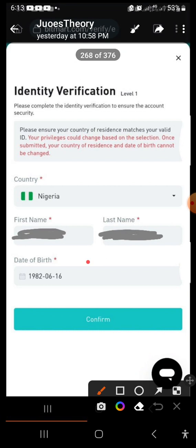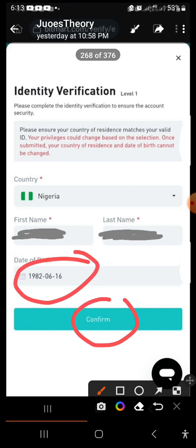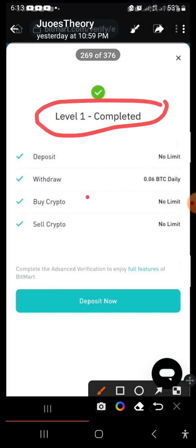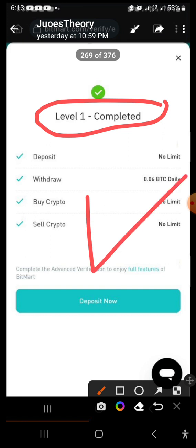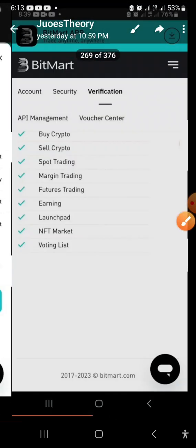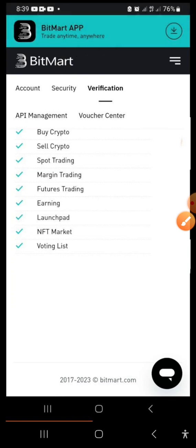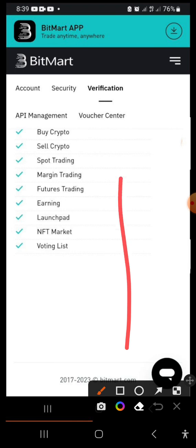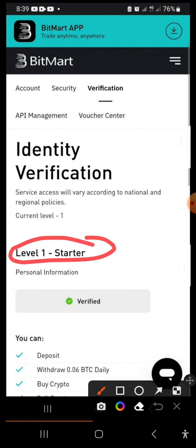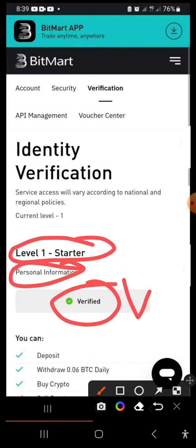Once the date of birth is correctly entered, click the 'Confirm' button. That completes level one — you are absolutely done. You can close the box, scroll up, and you will see the status: 'Level One: Starter Personal Information — Verified.' Level one verification is done.